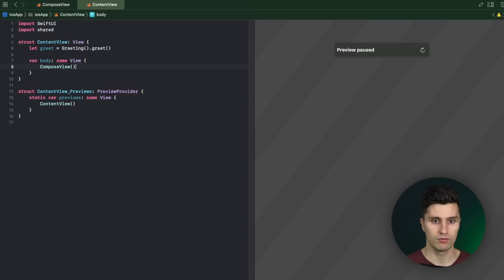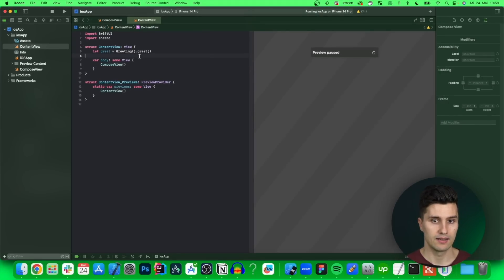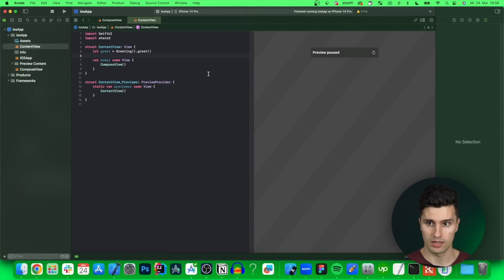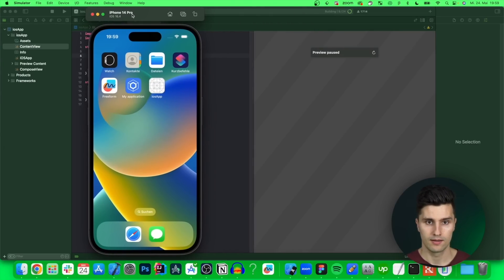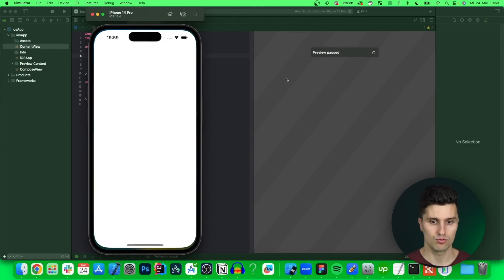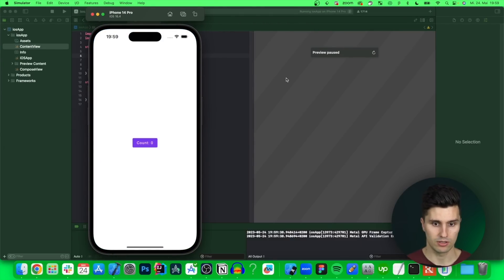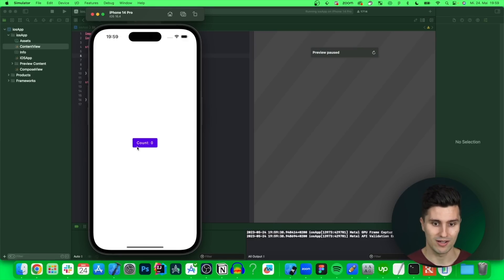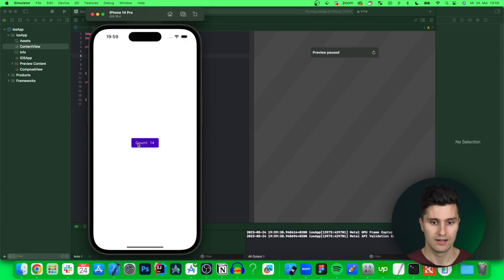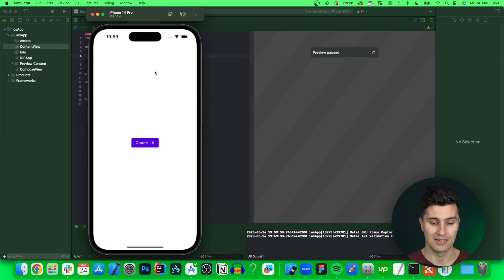And we can launch this hopefully on our iPhone simulator. Hopefully everything goes well. Yes that is looking good. And there we go. We have our Compose button on iOS. If we click this then we can increase our counter which is also perfectly reflecting here on iOS. So this is very cool.